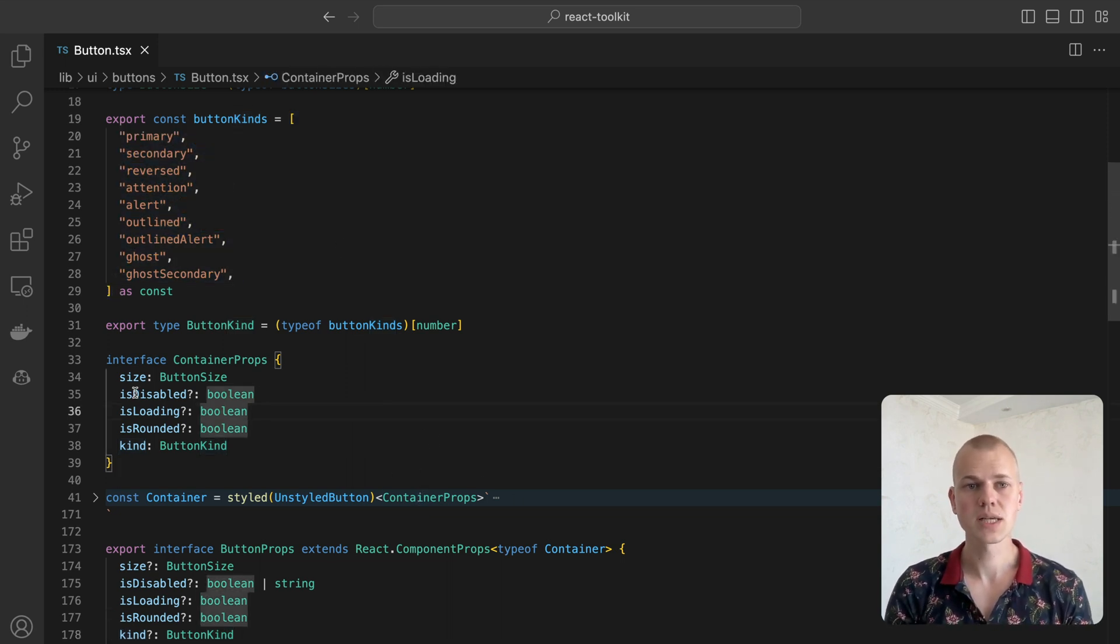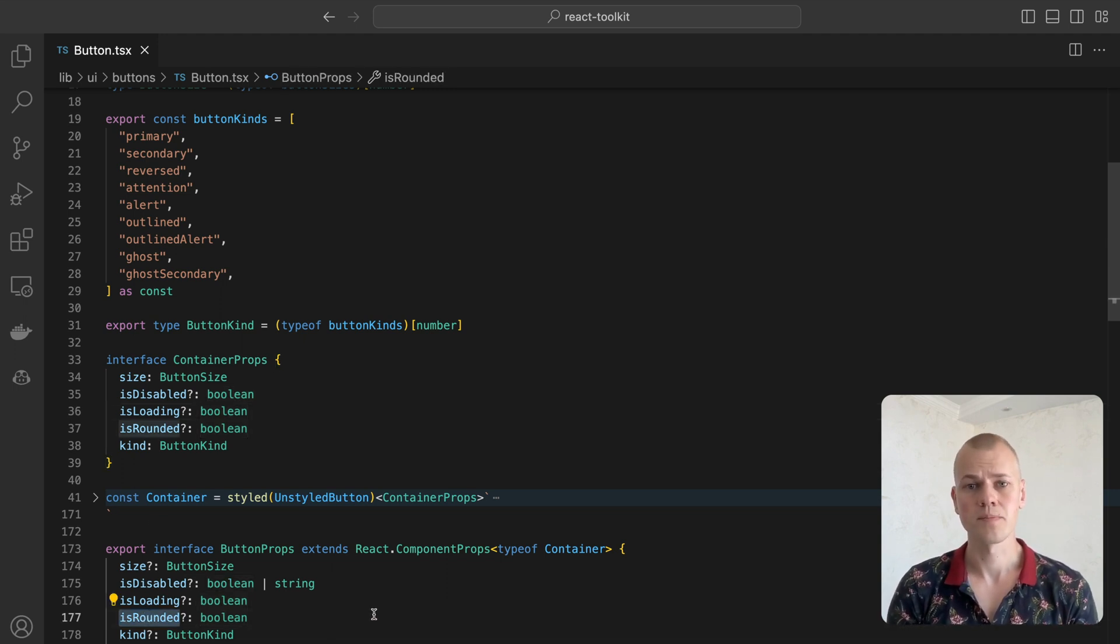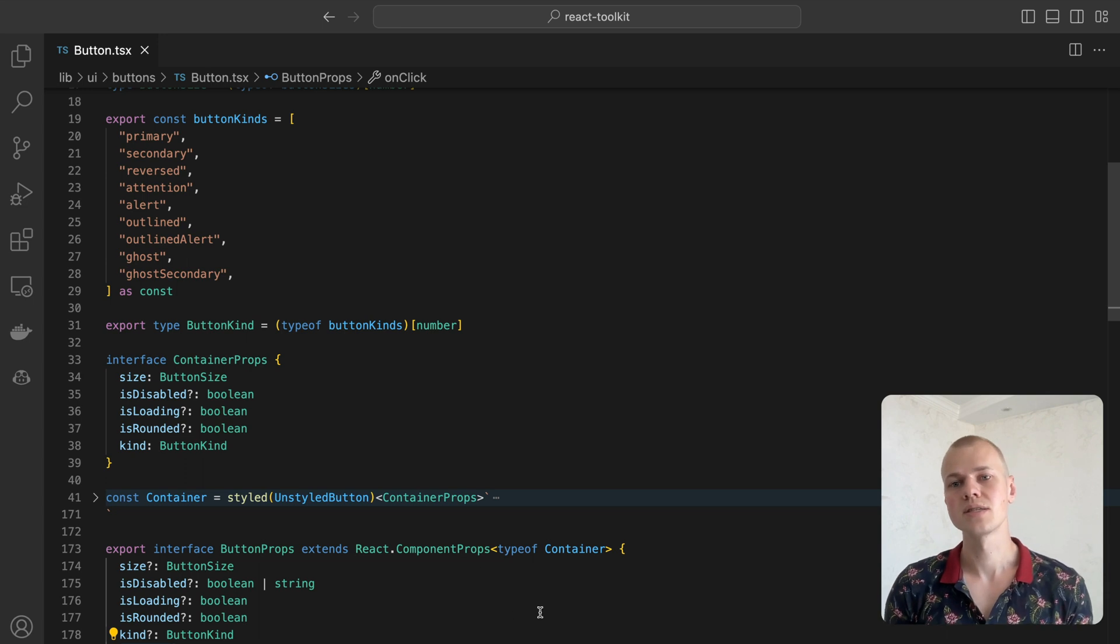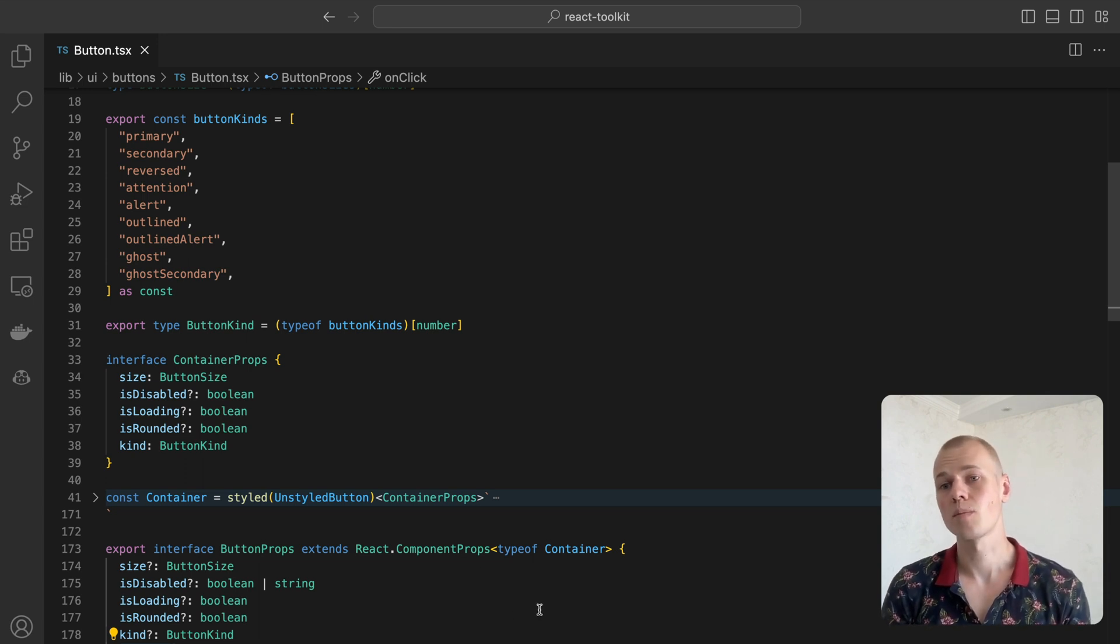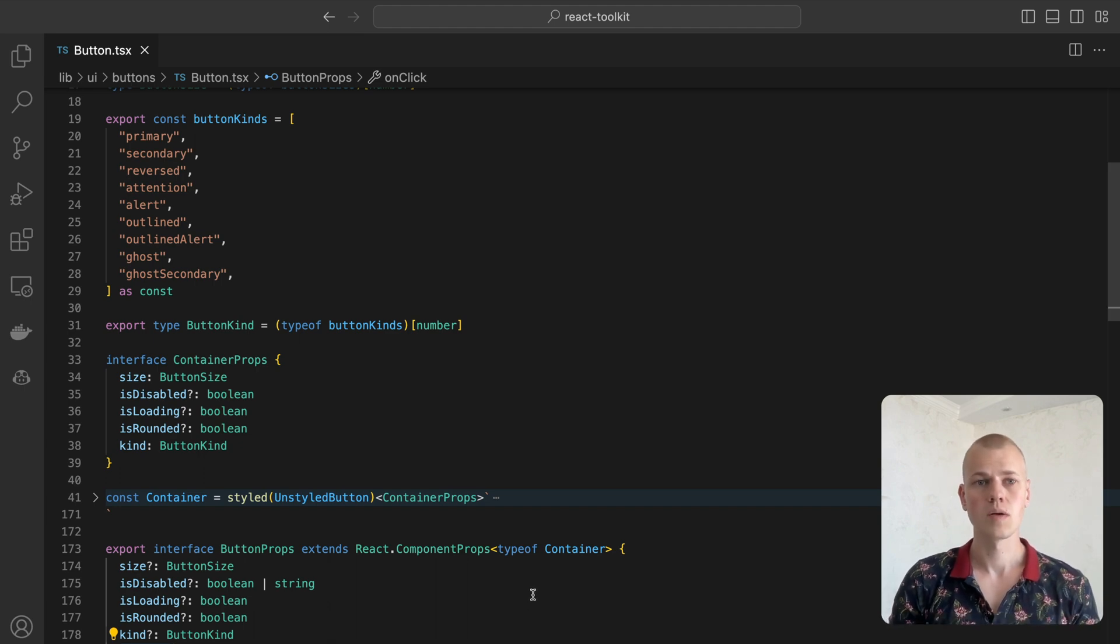Then we have isDisabled, isLoading, and isRound properties that are self-explanatory. We make the onClick property optional since sometimes we render the button as a div element inside of a link so we won't need the onClick handler there.